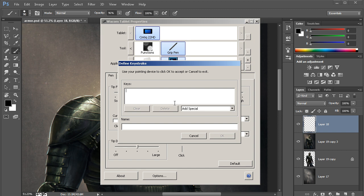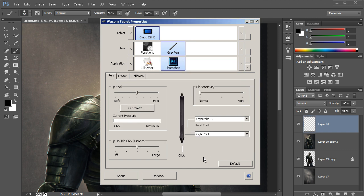I can come down here and name this to maybe either pan or hand tool, something like that. Now you can see that name gets placed right underneath, so we know visually exactly what's assigned to that button.